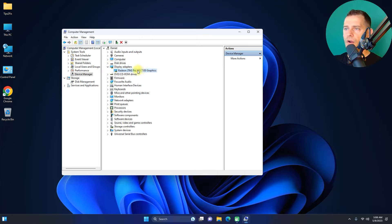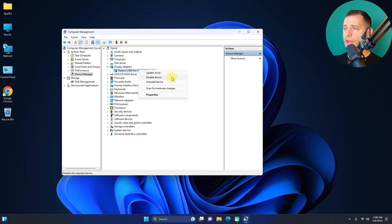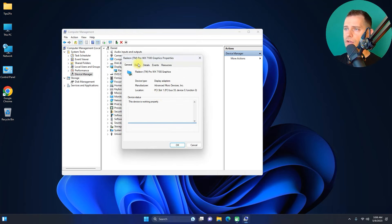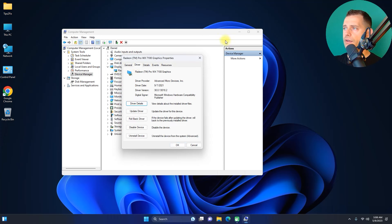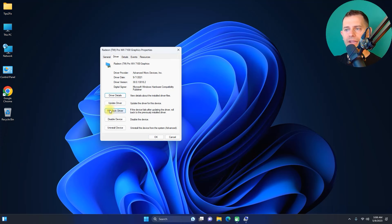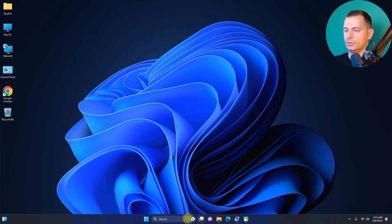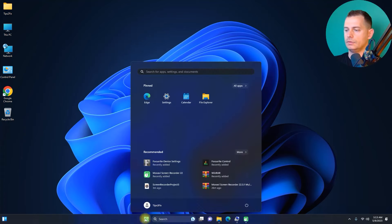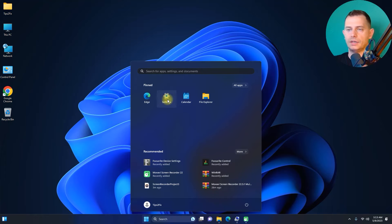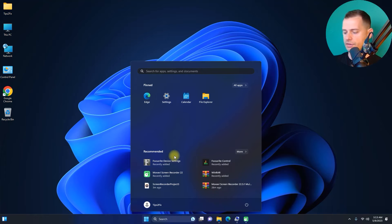I have the Radeon Pro listed there. Right-click on it and select Properties. Go to the Drivers tab and click the Rollback Driver button.